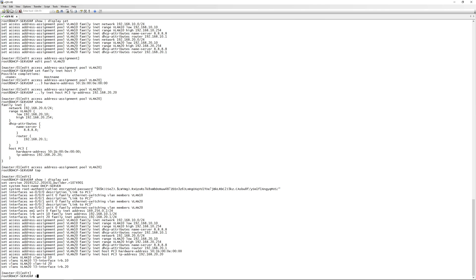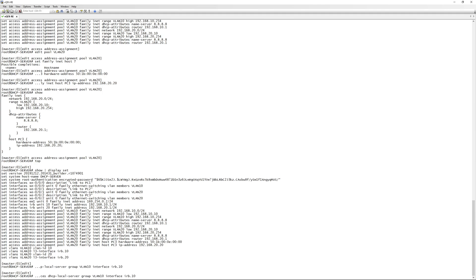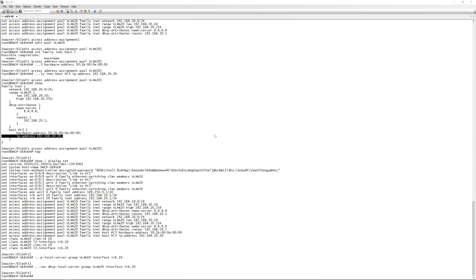The last thing to configure is 'set system services dhcp-local-server group vlan10 interface irb.10', linking the DHCP server to the IRB interface for VLAN 10. We do the same for VLAN 20: group 'vlan20' interface irb.20.